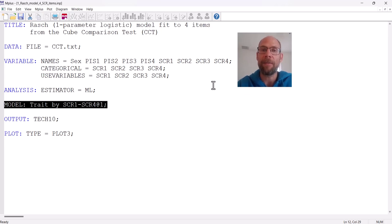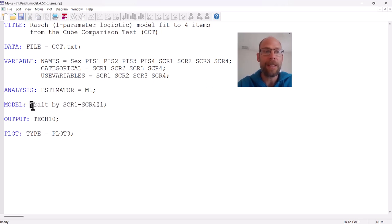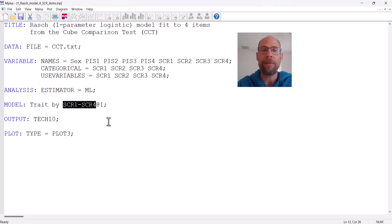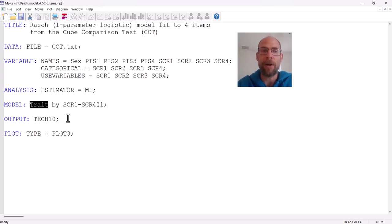It is essentially the same as specifying a confirmatory factor model. In the model statement, we say: latent variable by items. This means the latent variable — here called "trait" — is measured by my four items SCR1 through SCR4. The label "trait" is optional; you could call it F for factor or L for latent variable. I picked "trait" because item response theory is also sometimes referred to as latent trait theory.